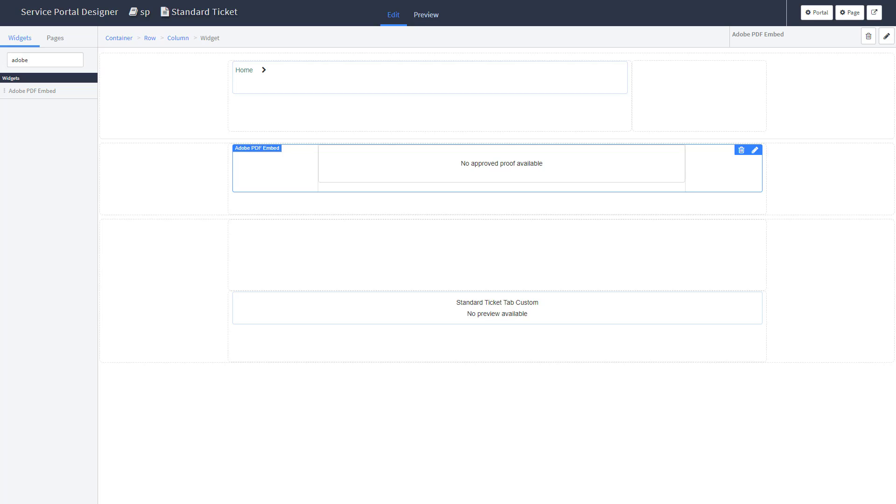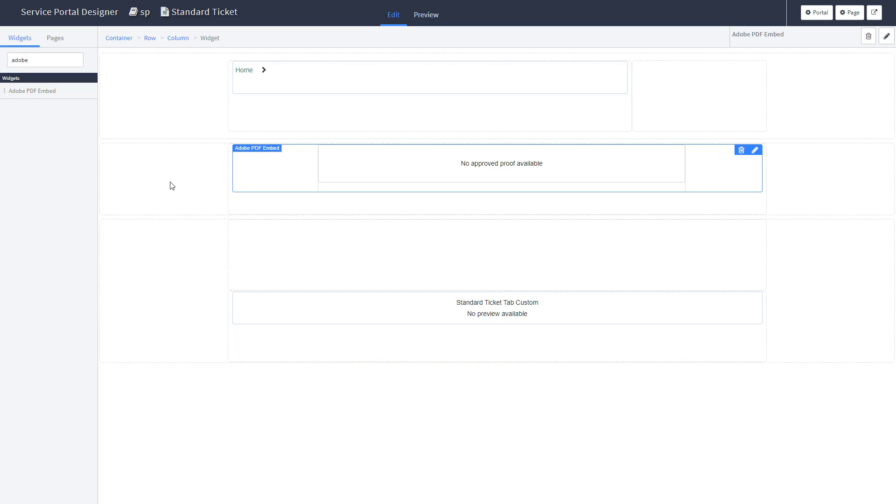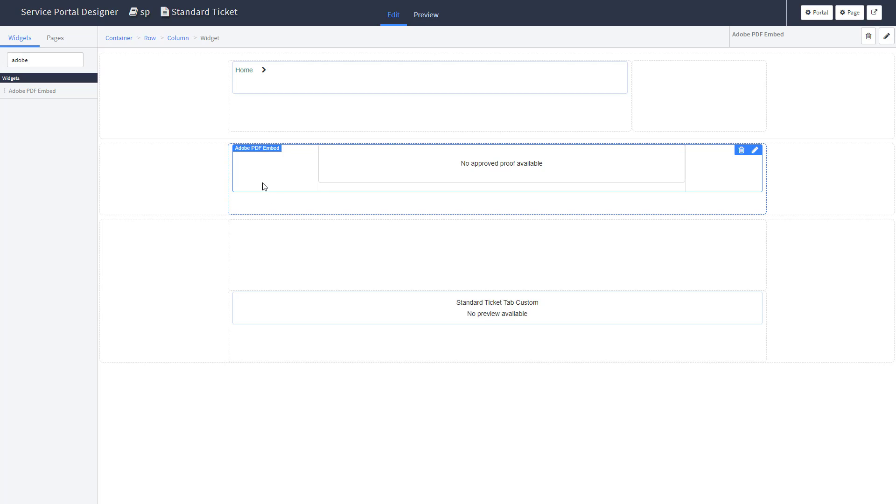Now, the widget has to be added in the standard ticket page. Remember that this page is part of the application standard ticket for service portal. Don't forget that you would have to change the scope to this application in order to modify the standard ticket page. The only thing that you need to do is drag the Adobe PDF embed in a new layout on top of the out-of-the-box layout that it has already. Here you would see added your new Adobe PDF embed widget.